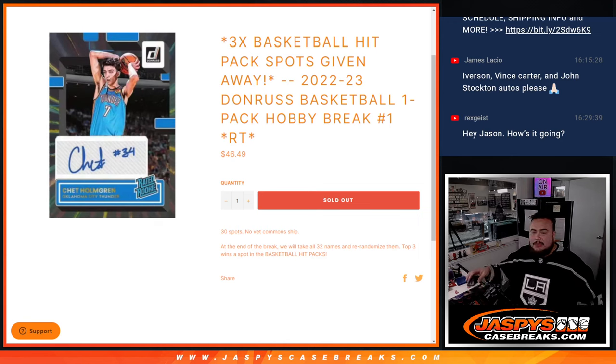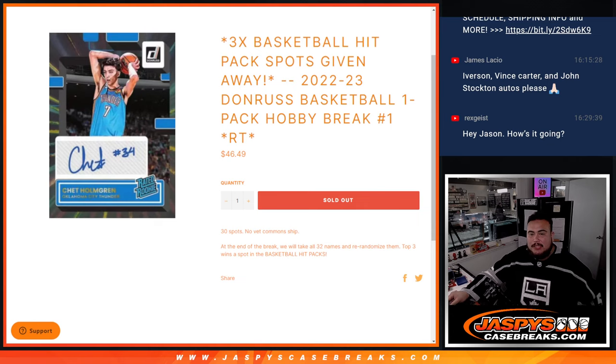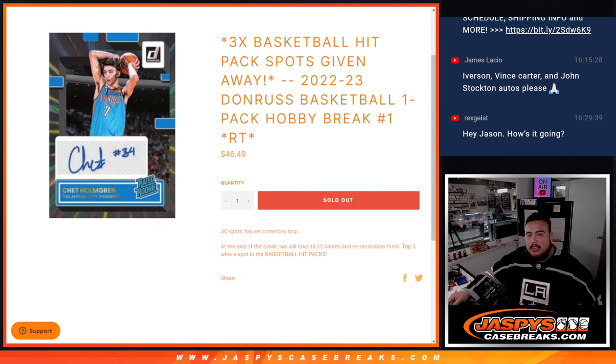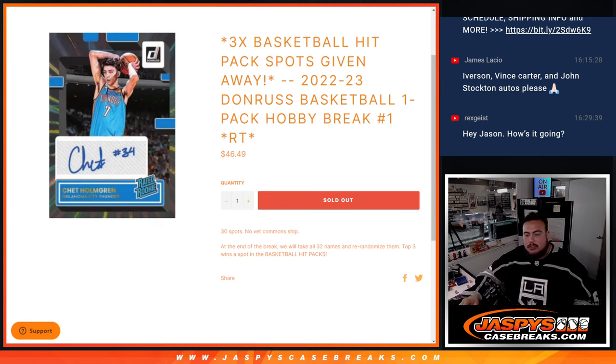What's up everybody, Jason here for Jaspi's Casebreaks.com. We're giving away three basketball hit pack spots with this 2022-23 Donruss basketball one-pack break, hobby break number one, random teams. Thirty-two spots.